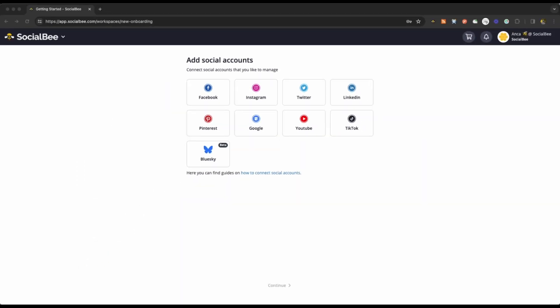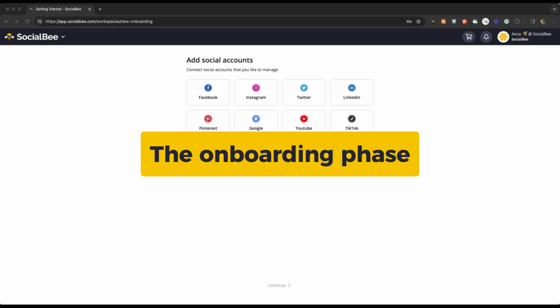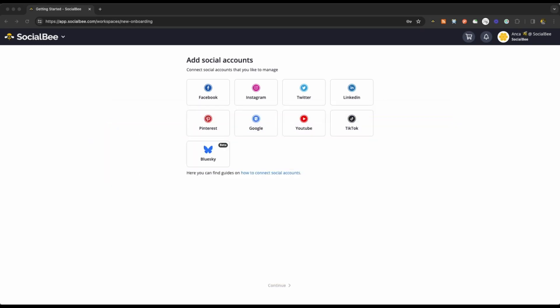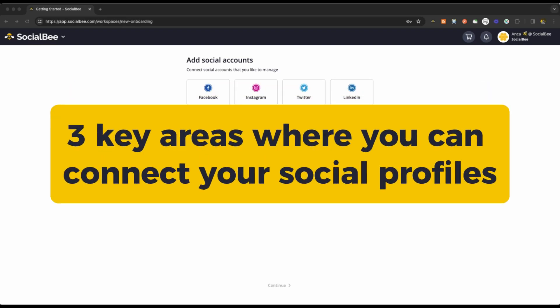Let's explore how you can connect all of these profiles to your SocialBee account, starting with the onboarding phase. As you start your journey with SocialBee, you'll encounter three key areas where you can connect your social profiles.